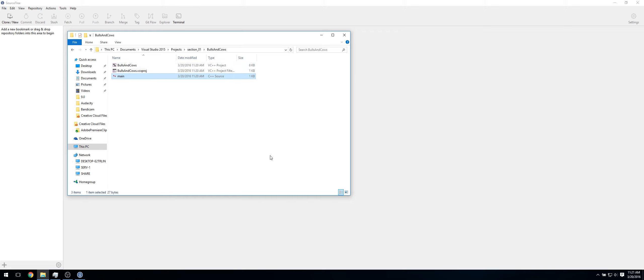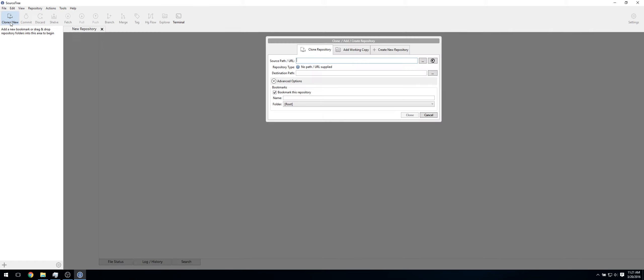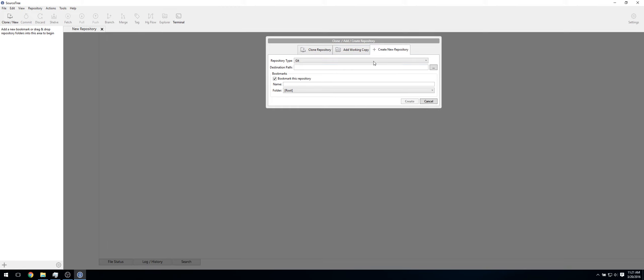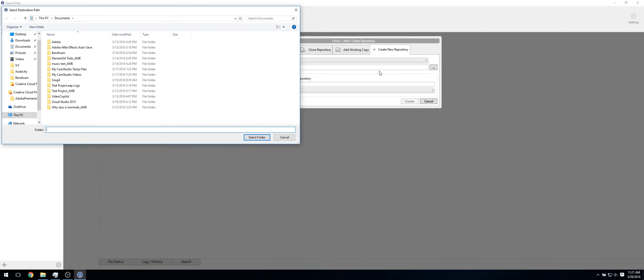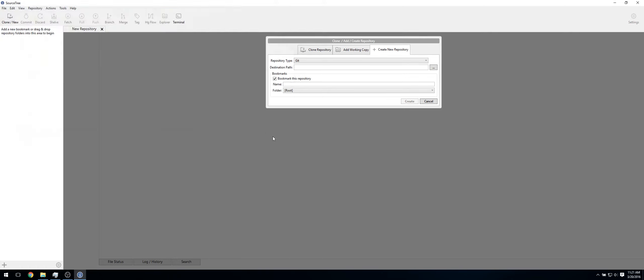So now we've got this, let's add it to Source Tree. So in Source Tree, click Clone slash New. Click Create New Repository. And under Destination Path, select wherever you had your project. So for me, it's under Visual Studio 2015, Projects, then Section_01.